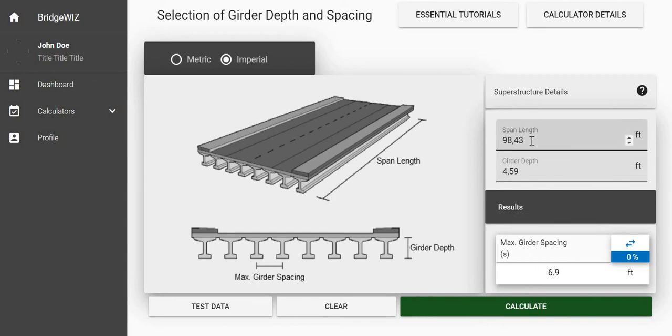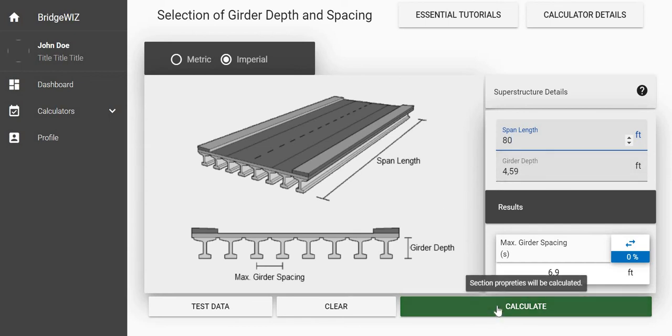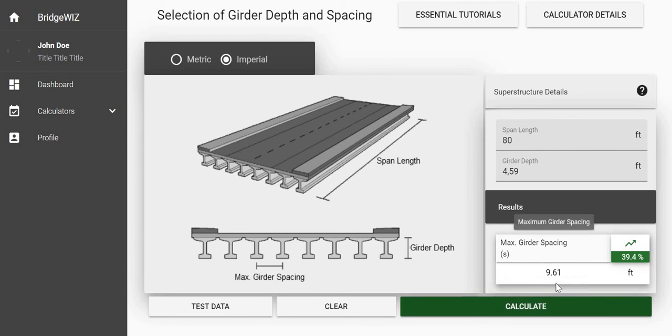Instead of having 98.43 feet I can say that 80 feet is my new number and then say calculate. We see that the maximum girder spacing can increase by 39 percent.